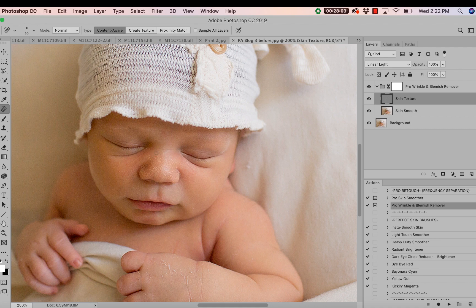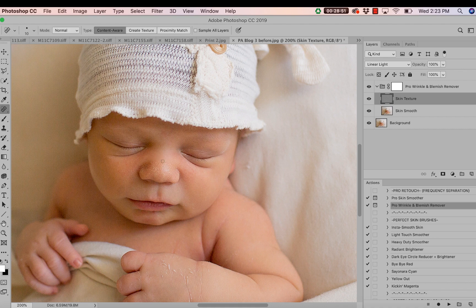You might be wondering: what is the difference between using just the spot healing brush tool and utilizing it within this action that uses frequency separation? The answer is that when using this action, we're replacing the imperfection with a smooth, even texture without changing the color of the skin. Normally, the spot healing brush samples from a nearby color, so clicking a highlight on the baby's nose might change it to a darker color. By utilizing this action, you're keeping that natural color tone.